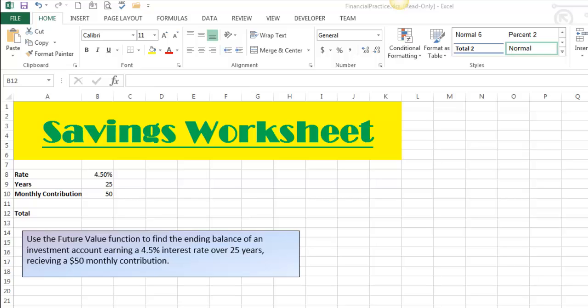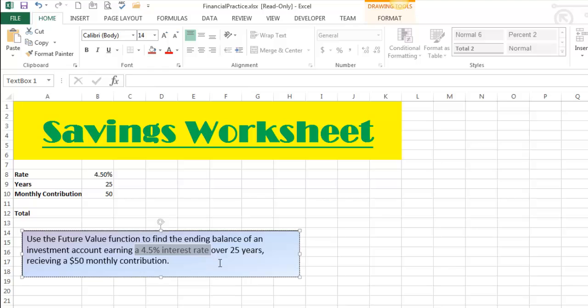Pretend you've never seen the PMT function before. The future value function is used to calculate the ending balance of some kind of an investment account. This is not just a savings account sitting there gaining interest over time — it's that idea of compounding interest. Future value helps you figure out a situation where you've got some savings or retirement account and you are making monthly contributions over a given period of time, gaining an interest rate with a constant contribution being deposited.